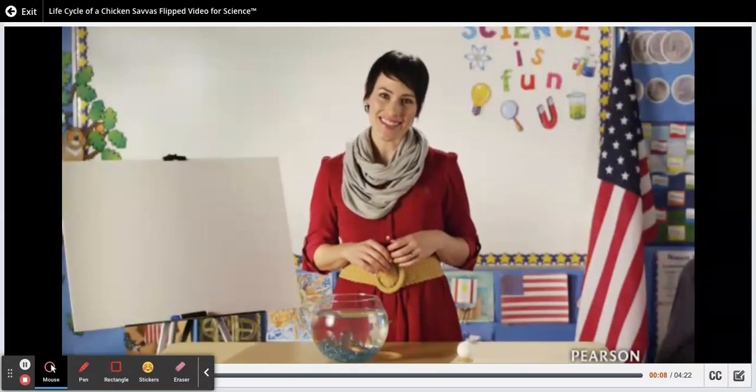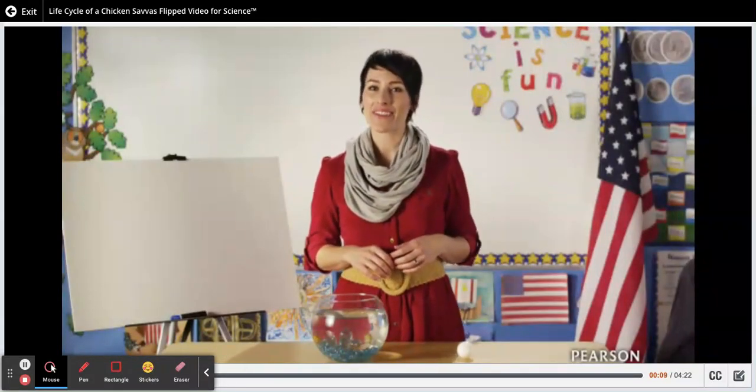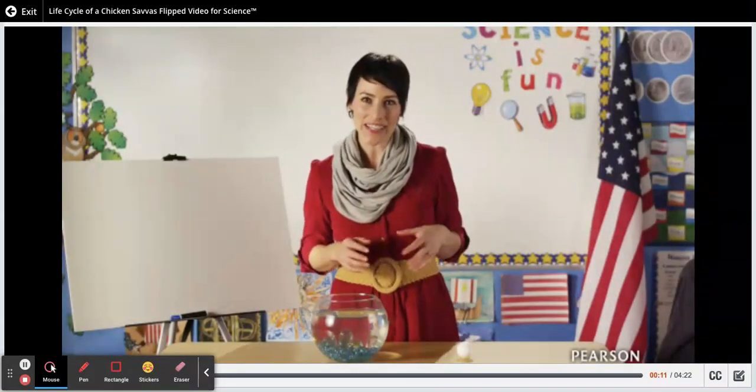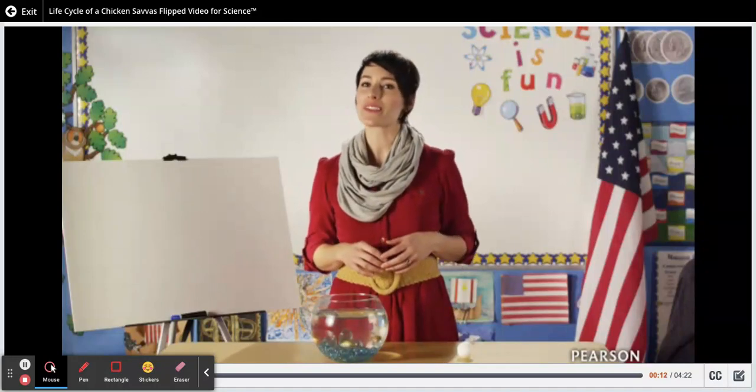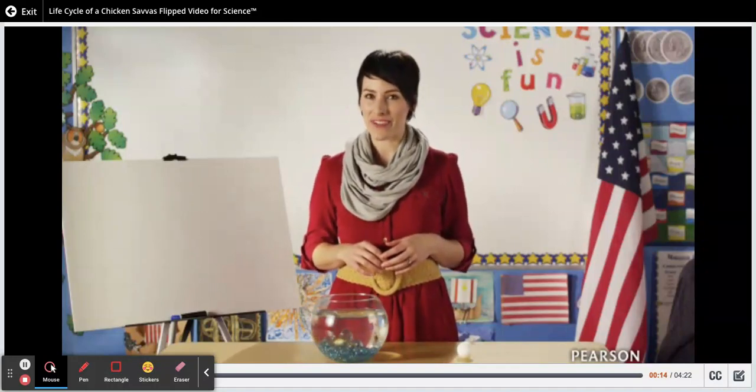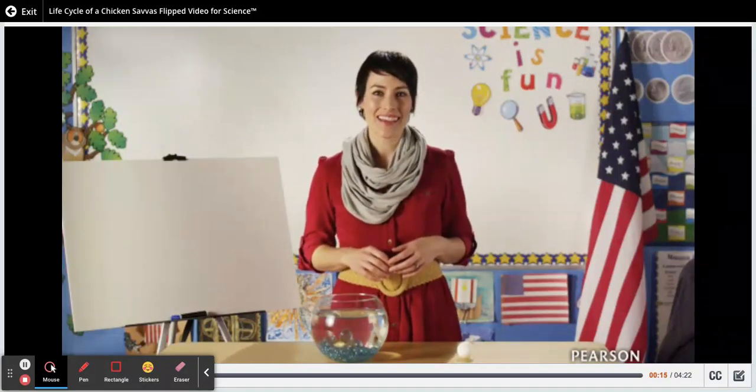Hi, my name is Mrs. Shanath from Skyview Elementary. In today's video, we will observe and discuss the life cycles of different animals.